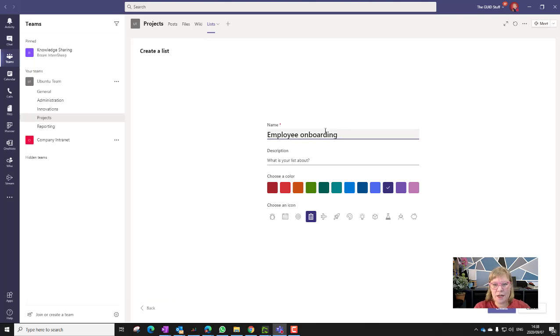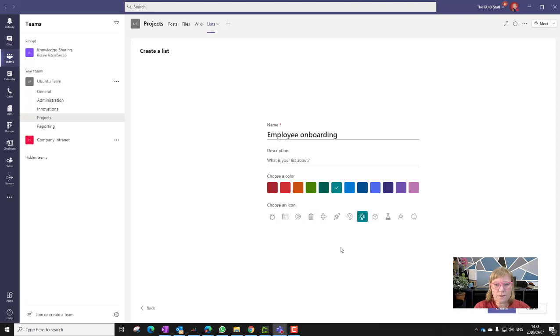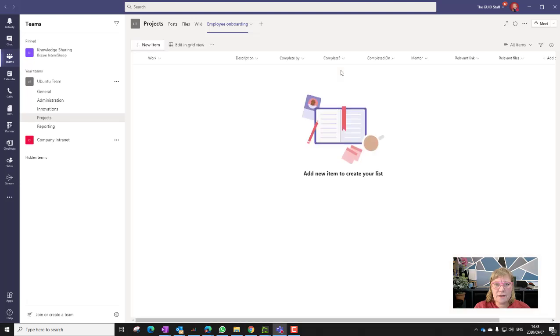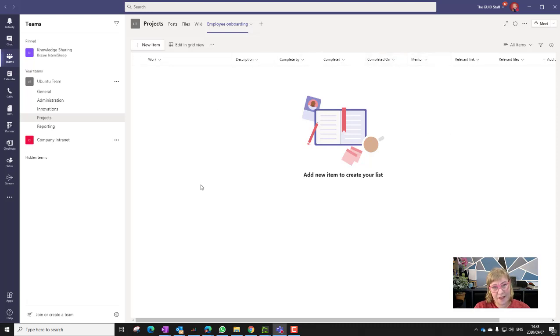We're going to give it a name, employee onboarding. I'm going to leave it as is. You can give it a description as well. It's always a good idea. I'm going to make this a nice teal color and let's say employee onboarding. We're going to use the little ideas icon. So let's take a look at that. And that's pretty fast, by the way. I can build SharePoint lists very fast. I cannot build them that very fast.